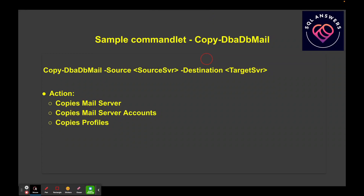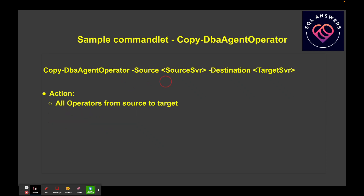Let me go through a few commandlets to give you an idea of the power available. The first is Copy-DbaDbMail. Normally when you configure database mail, you have to type in several pieces of information — if you get the port, domain name, or anything wrong, it's going to cause problems. With this command, you just give it a source server and a destination, and it copies your mail server information including port, IP address or DNS name, mail server accounts, and profiles from source to destination.